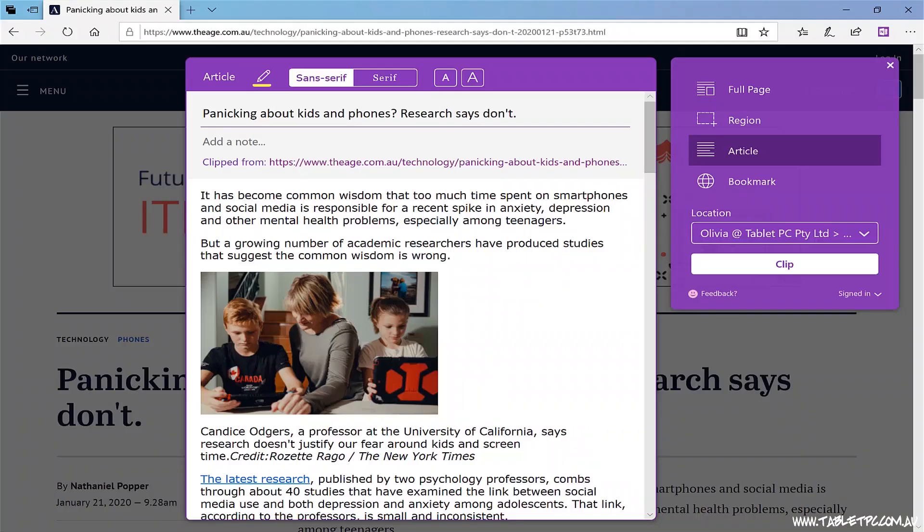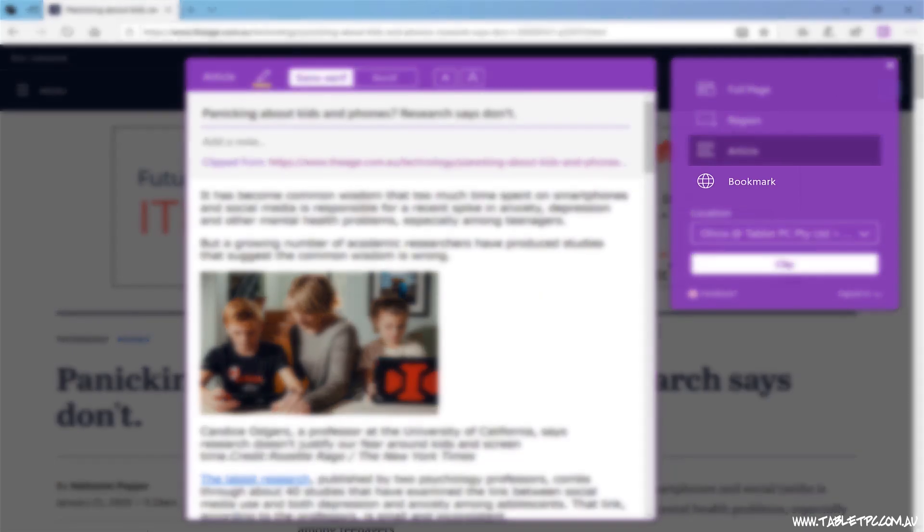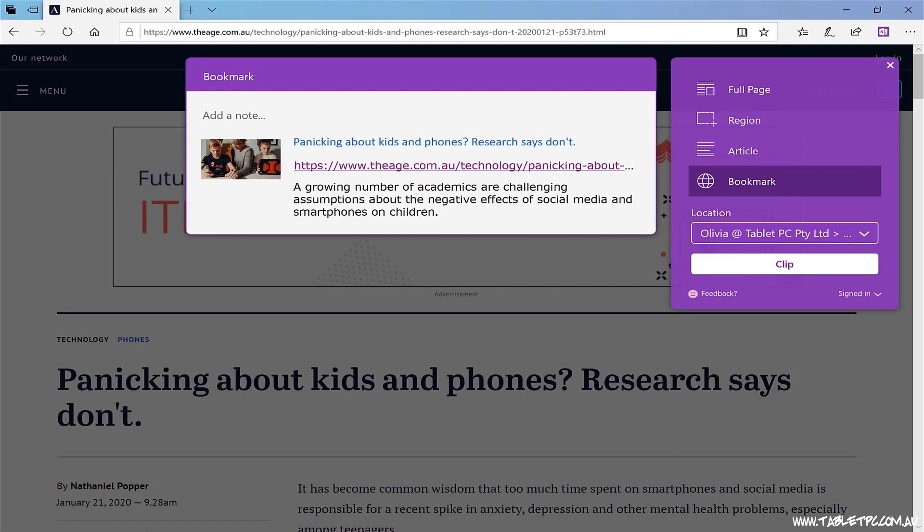And the last mode here is a bookmark, which is simply capturing a link back to this page with a little bit of introductory content.